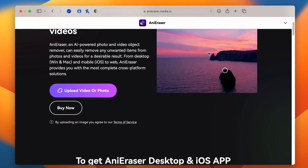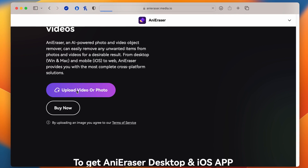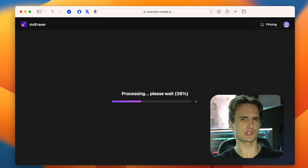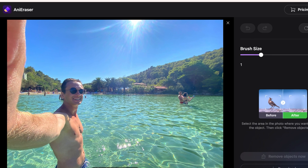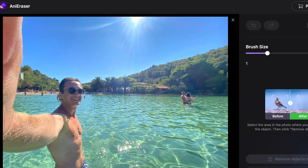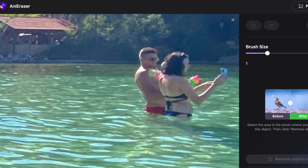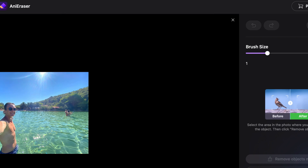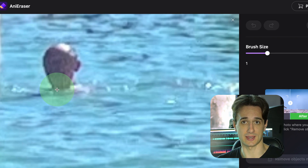Go to AnniRacer.media.io — the links are in the description — and click on 'Upload video or image.' AnniRacer can work with video files as well, but in this video we're going to focus on removing objects from image files. Let's go with a selfie I took at a wonderful beach in Croatia, but as you can see there are people in the background. This guy right here is straight up looking into the camera — but no worries, AnniRacer will take care of it.